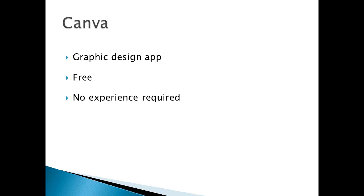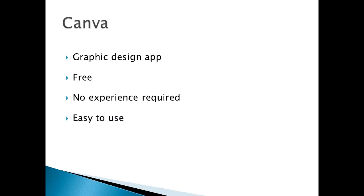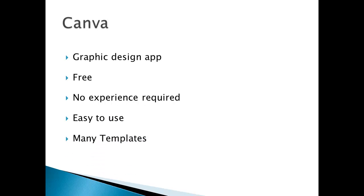You don't need to know Photoshop or anything like Adobe. There's no experience required at all. This is perfect for newbies. It's very easy to use and there are many templates available.